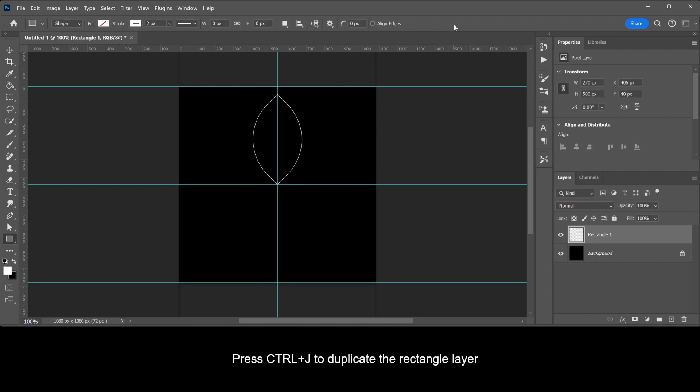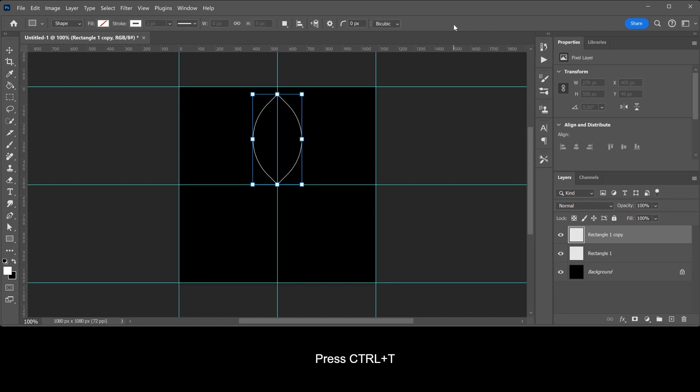Press CTRL plus J to duplicate the rectangle layer. Press CTRL plus T.